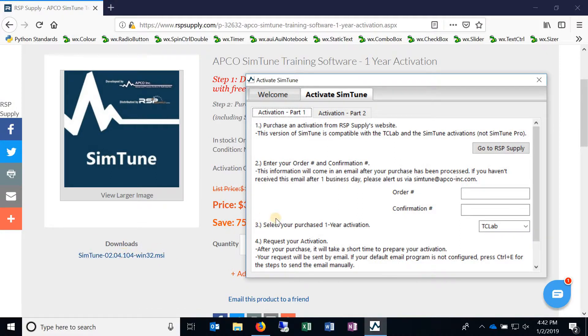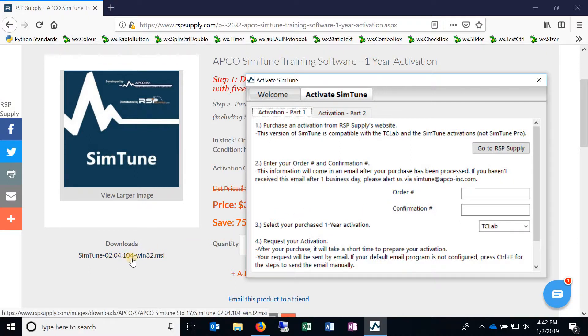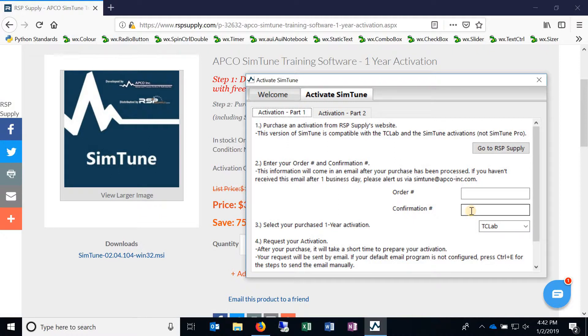Normally it shouldn't ask you to reactivate your SimTune. But for example, with version 0.104, we had to add a bit more security to make sure that people aren't stealing your purchases or activations. So we added this confirmation number right here.